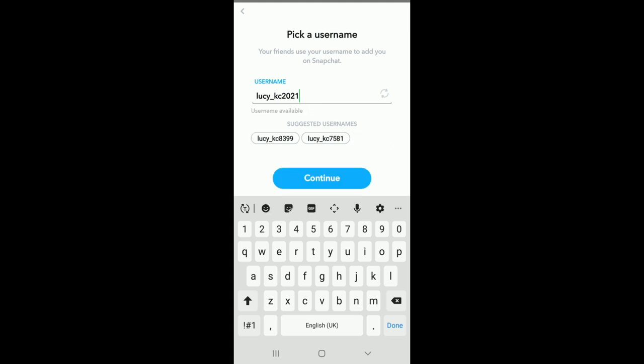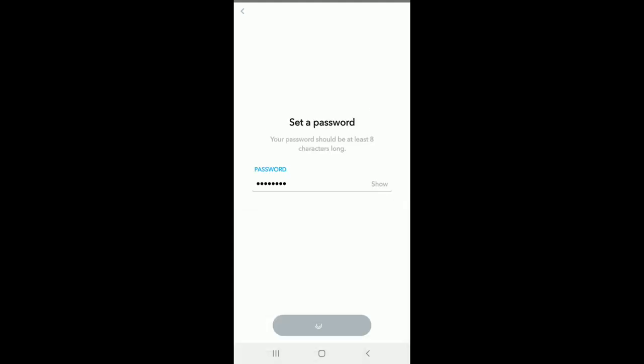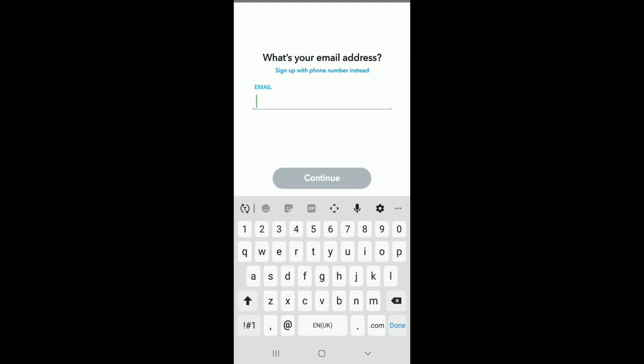Tap on the Continue button after you are done. On the next page, create a password for your account. After you're done, tap Continue and enter your email address on the next page.